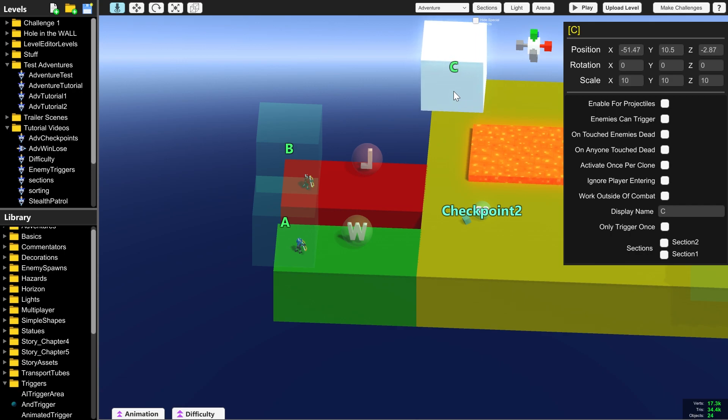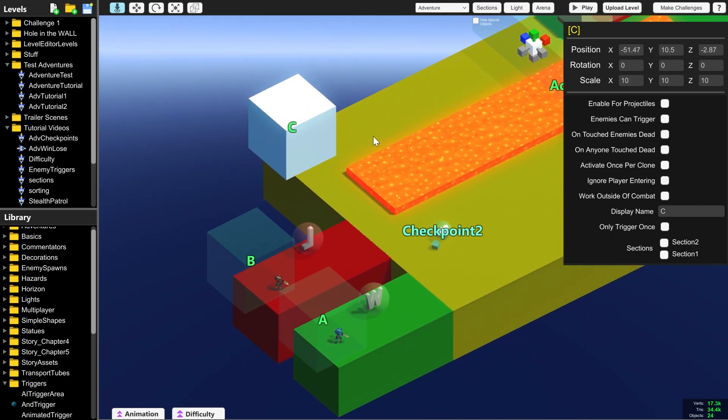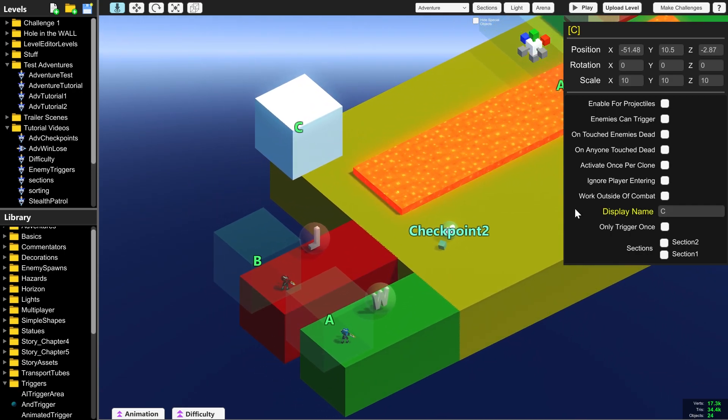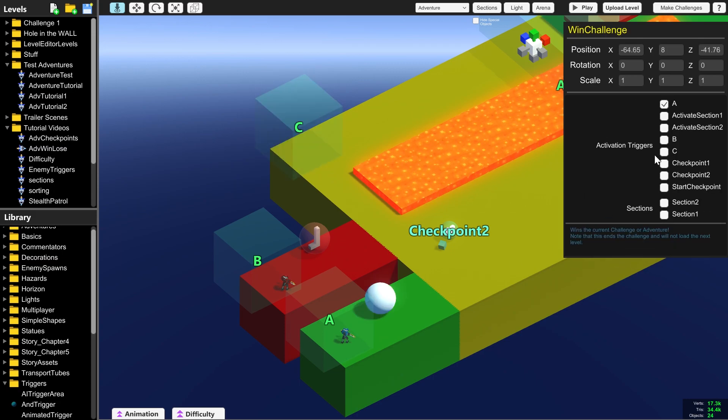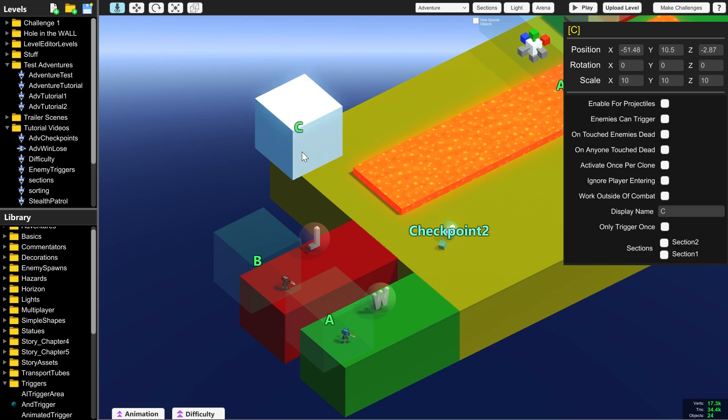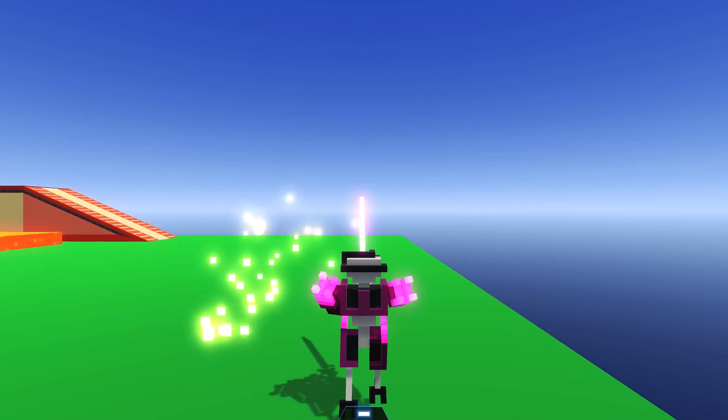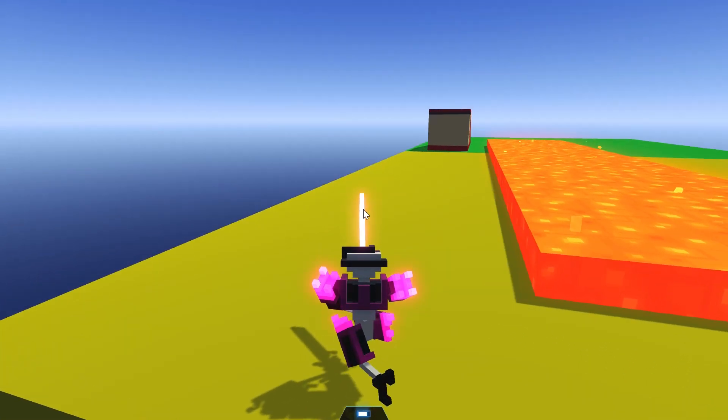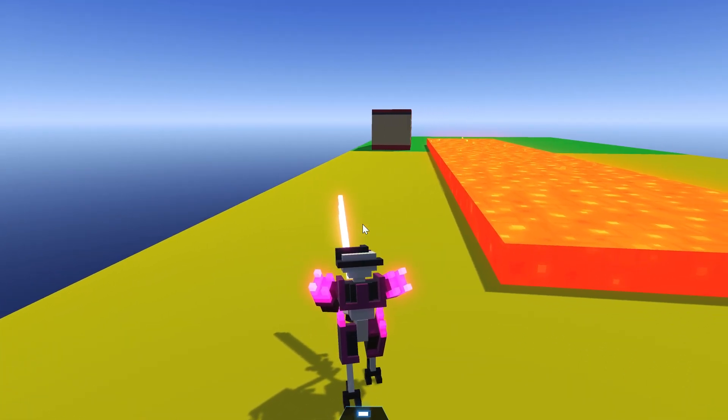You can also trigger the win and lose from as many different places as you want. So, for instance, if we select our win and click C for activation triggers, when the player walks into C, you also get to win. If we walk into here, we win!